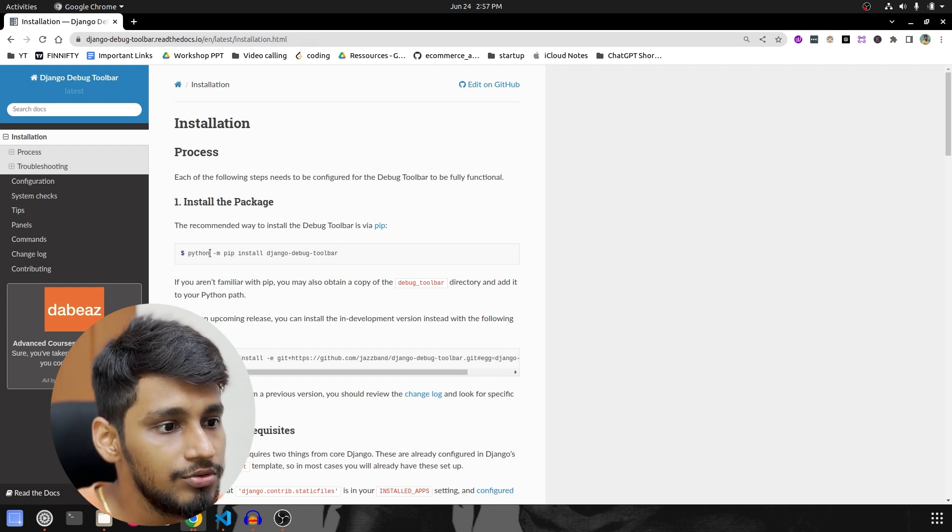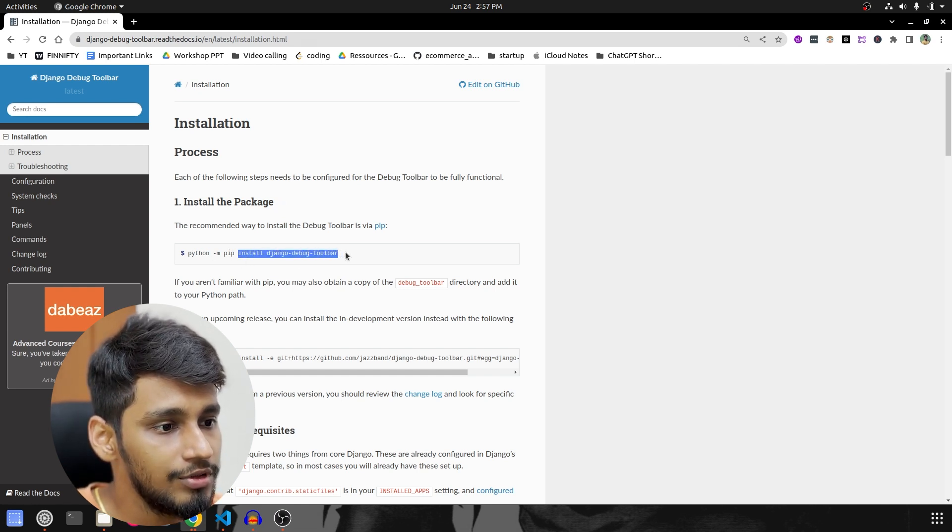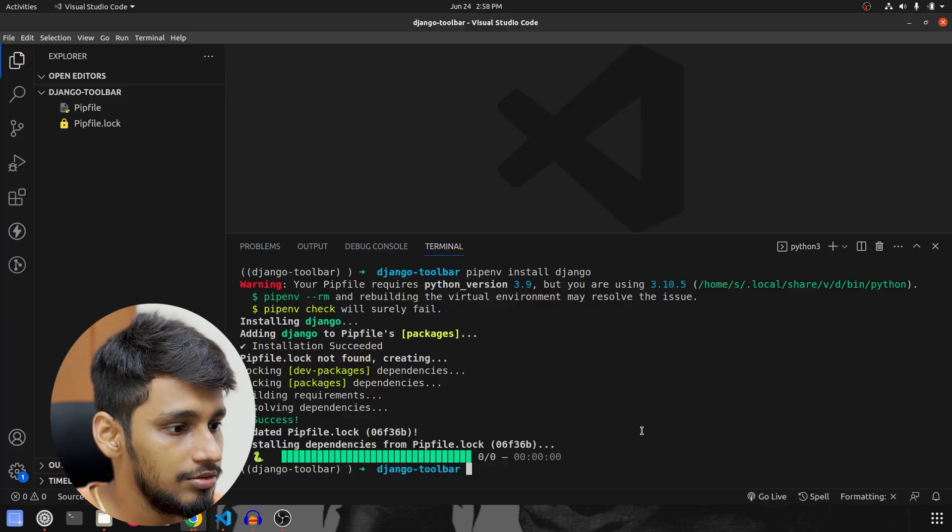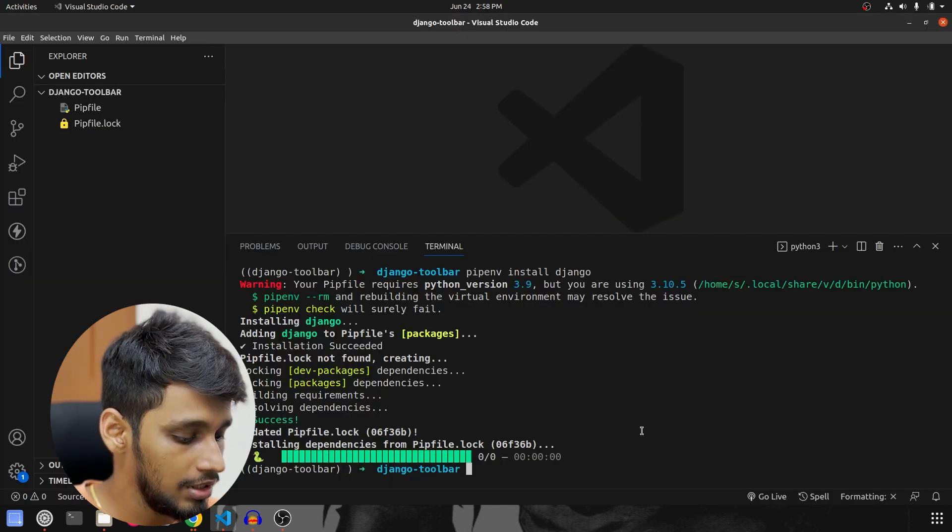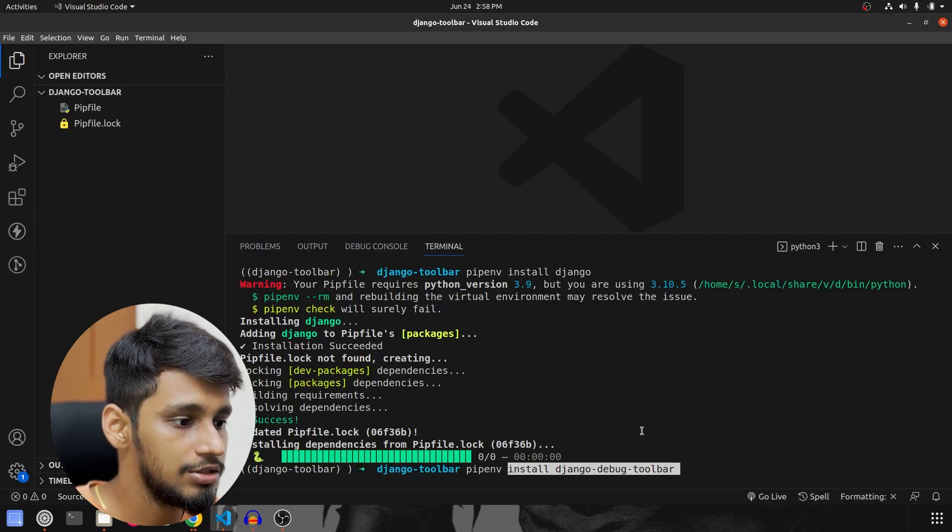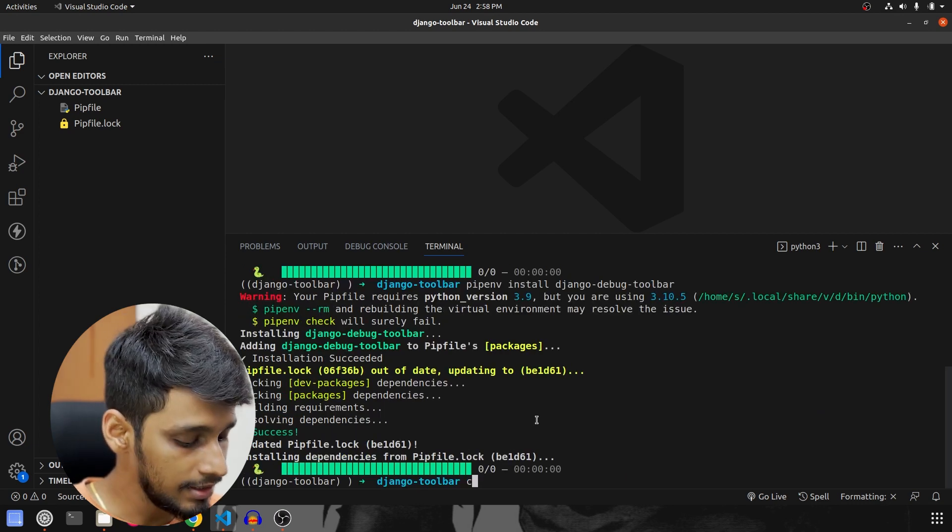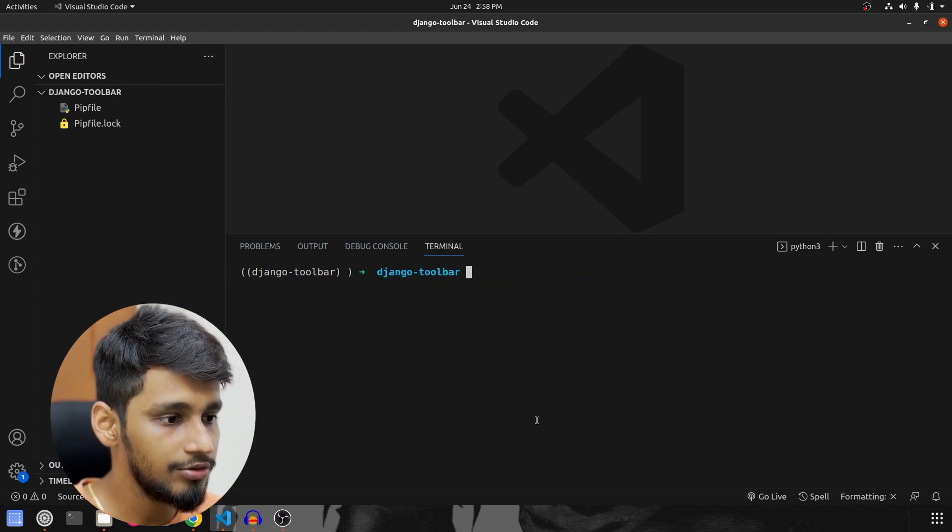So what I'm going to do is install this and I'm going to only copy this much. So what I'm going to say is pipenv install Django Debug Toolbar.